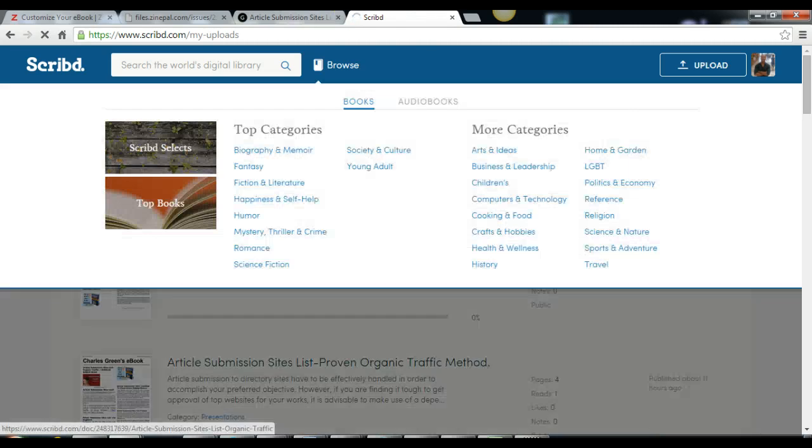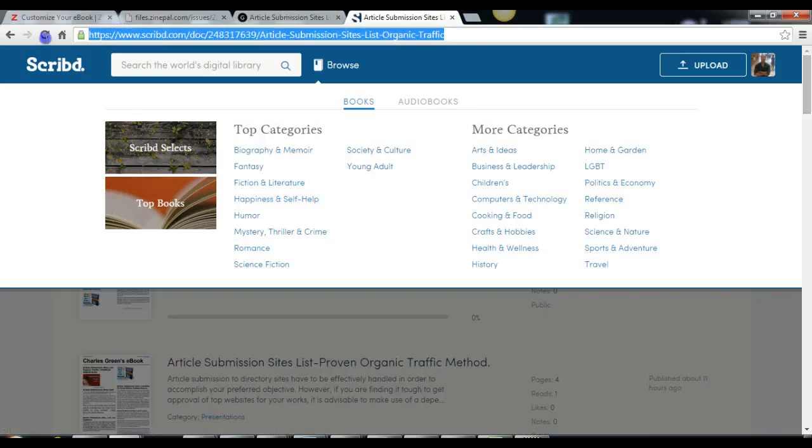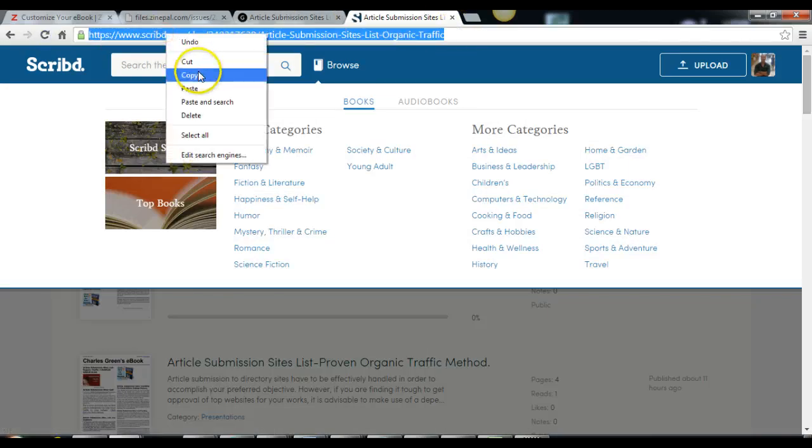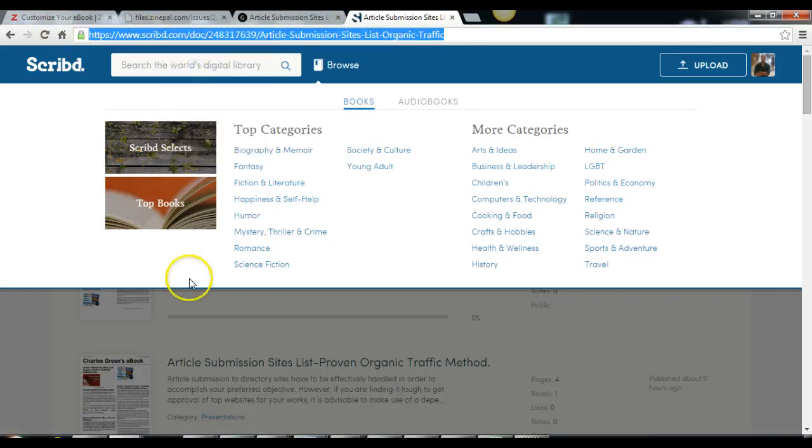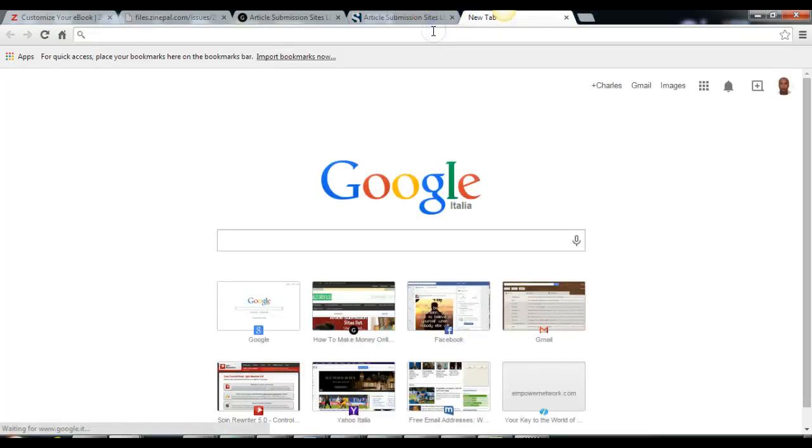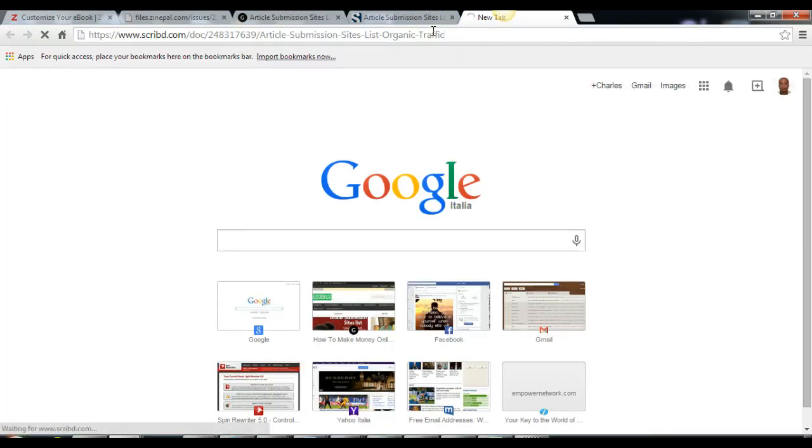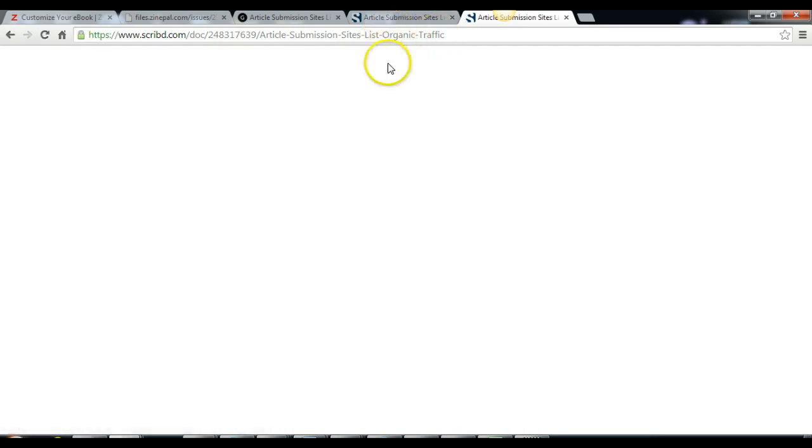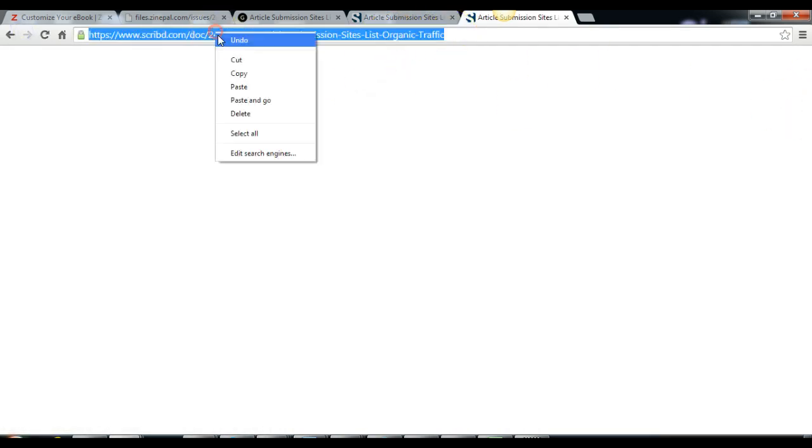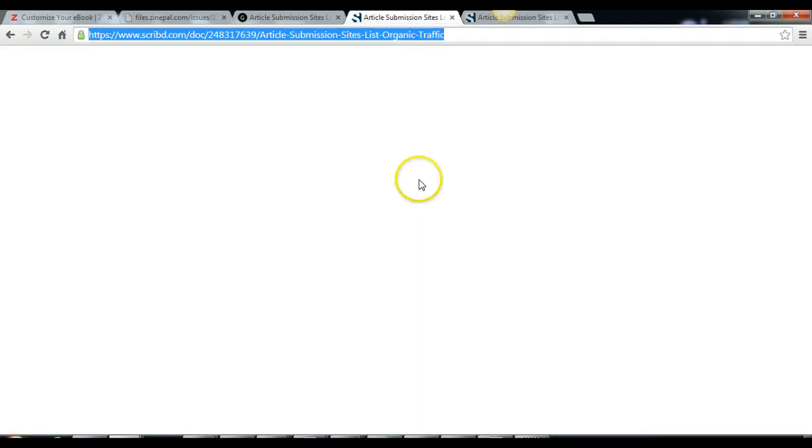That is the URL, so you can promote it, you can do anything you want to do with it. It's very simple, that is it. I hope that helps. Thank you very much and great marketing. Bye-bye.